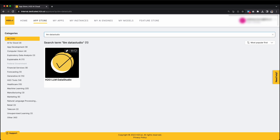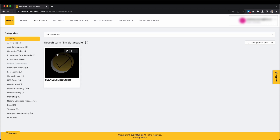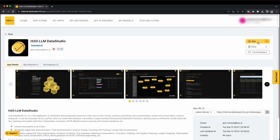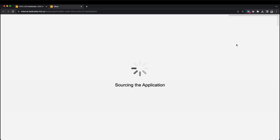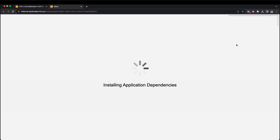Once you've clicked on it, press the Run button to create a new instance that will be available for you to use. Once the setup is complete, a new window will open, providing you with full access to the LLM Data Studio interface.